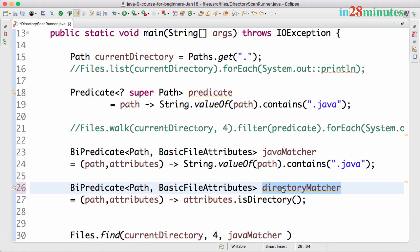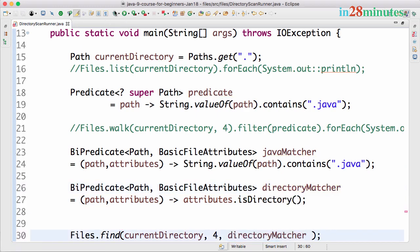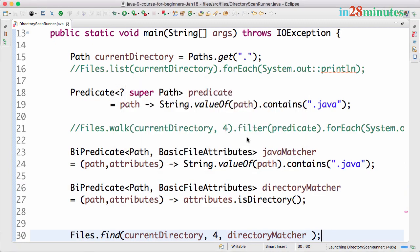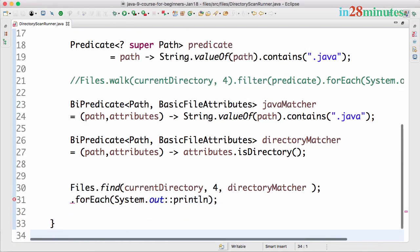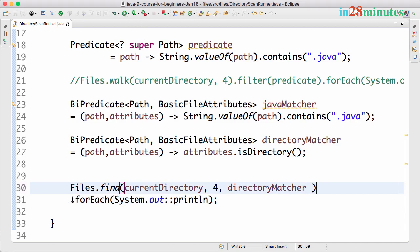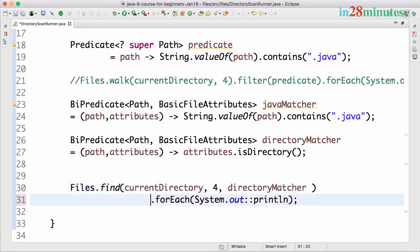I'll say directoryMatcher. Now we'll use the matcher here. Let's see what would happen. I should not have a semicolon here. Let's format it so it's clear.